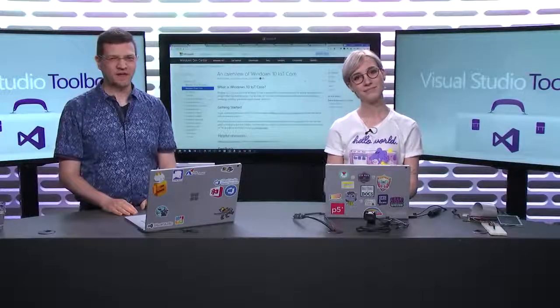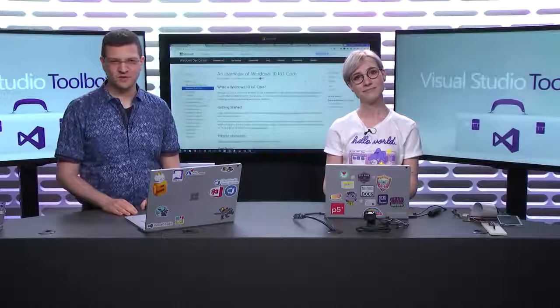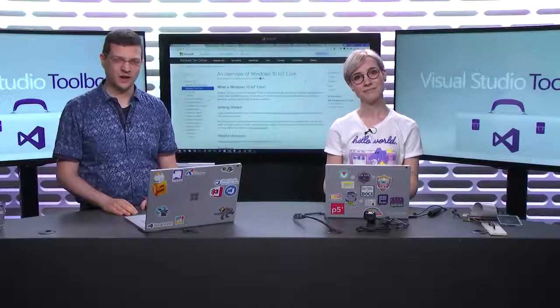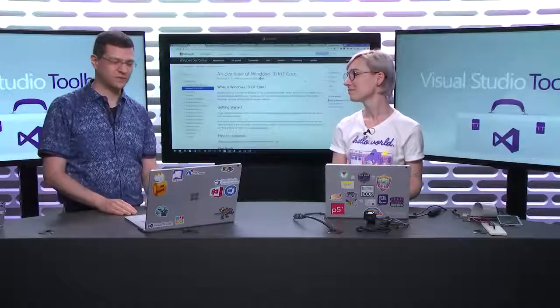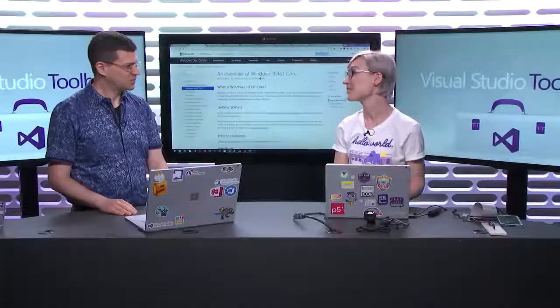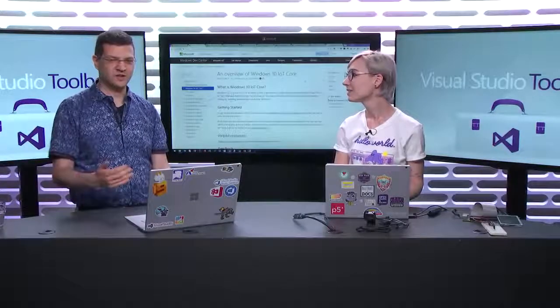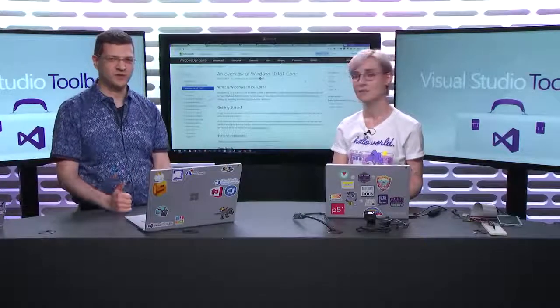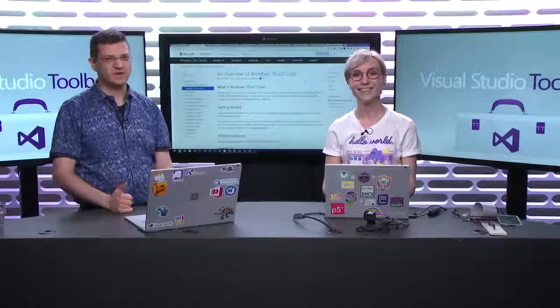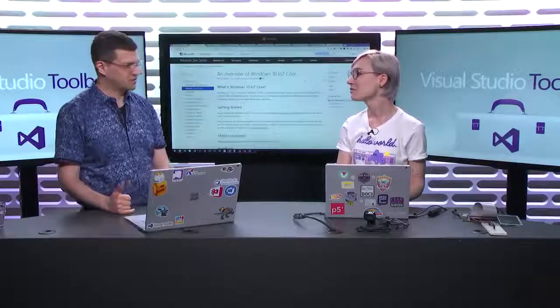Hi everybody and welcome back to another episode of Visual Studio Toolbox. I'm here with my guest Suze Hinton from the Cloud Advocate team. Hi Suze, welcome to the show. Thank you so much. I'm so excited to be on Visual Studio Toolbox. We're happy to have you and we're actually going to do a series on Windows IoT development, and this is our first episode. So let's jump into it. What are we going to talk about today in this episode?